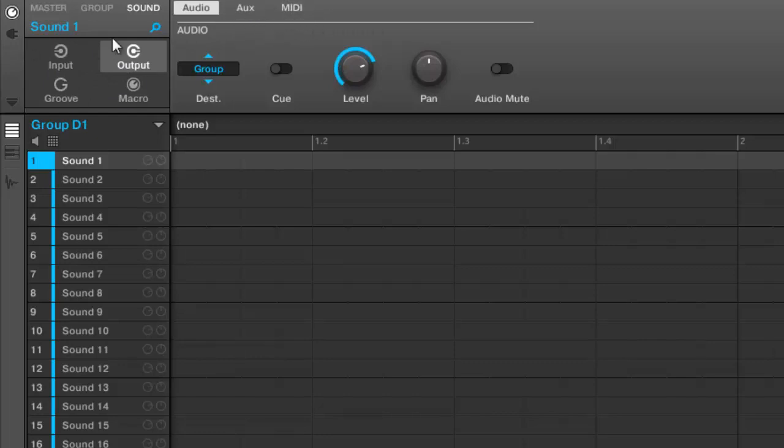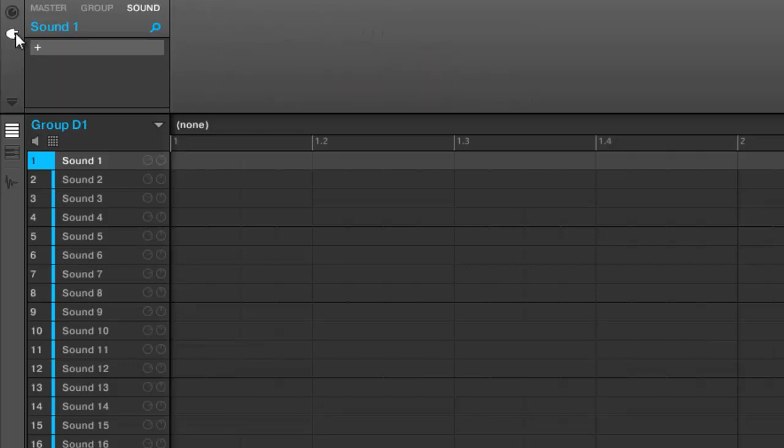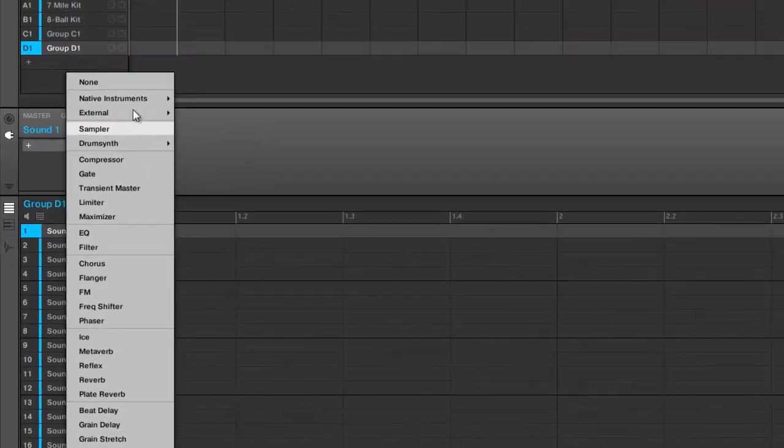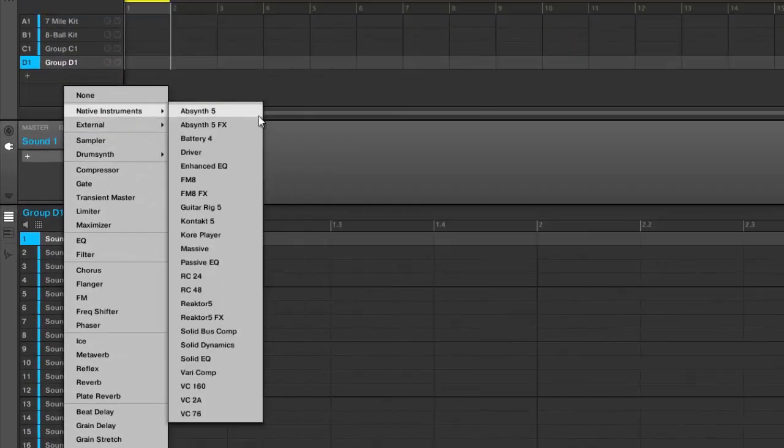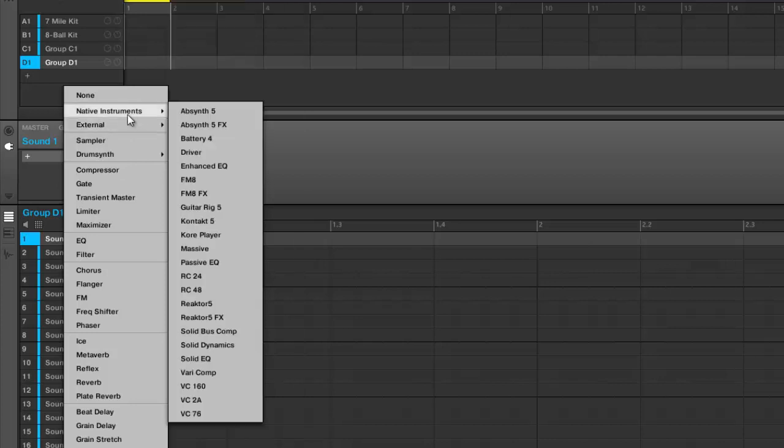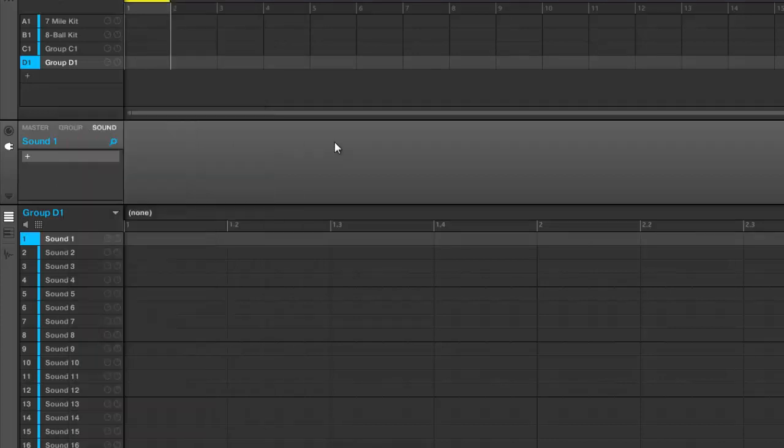Then you got your plugin area where you can just go in and add your plugins right there. You see Native Instruments plugins are separated from everything else, which is something I wanted for a long time just because I thought it looked better.